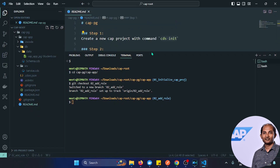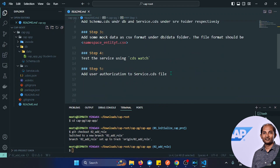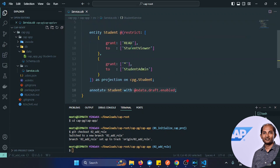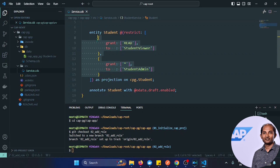Go to the readme and you will see a few more steps now. Open service.cds — I've added restrictions. I'm creating two kinds of roles: one is student viewer who can only read the data, whereas student admin has much more privilege and can create, edit, delete, and update records.